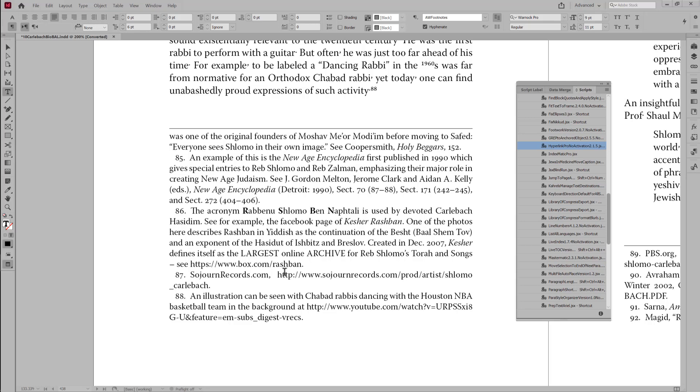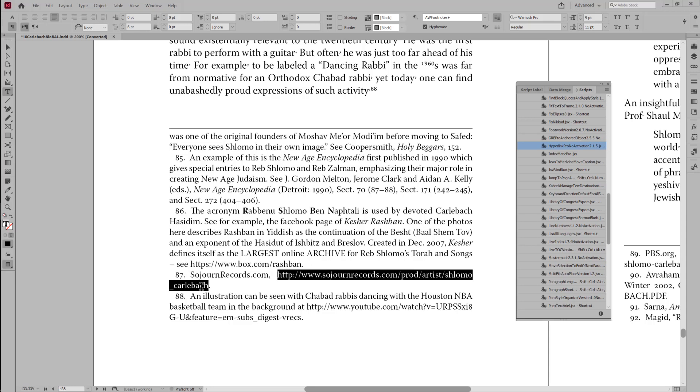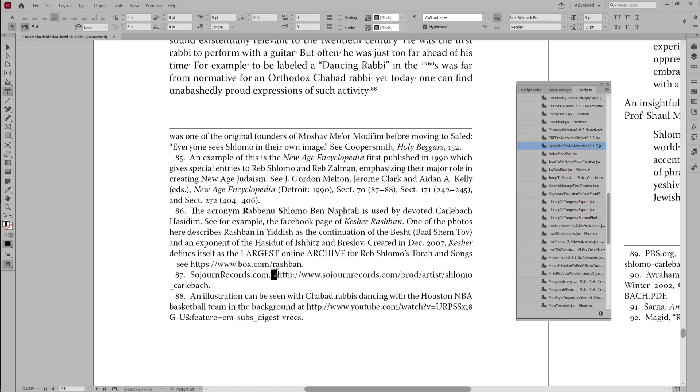This URL here breaks over two lines in the footnote, and I've let Hyperlink Pro break the line, but the spacing isn't optimal. There's a wide space here, and the reason it's not breaking the line, say, here,